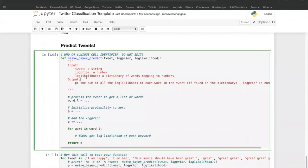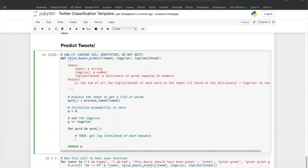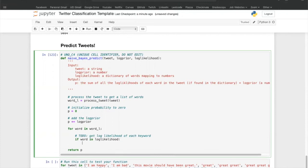After the model is trained, it is time to make predictions. We create the naive_bayes_predict function that takes a tweet, the log prior, and the log likelihood, then outputs how confident it is for a tweet to be positive. First, we preprocess the given tweet. Next, we create a variable p that keeps track of the confidence of the tweet and add the log prior to p. We then iterate through each keyword of the tweet, and if the word is in the log likelihood dictionary, we add the log-likelihood value of that word to p. The function returns the confidence of the tweet being positive.